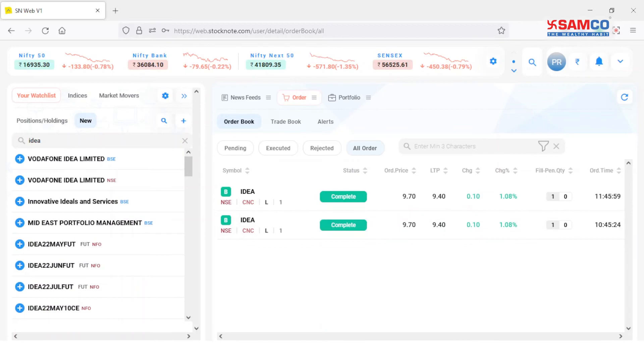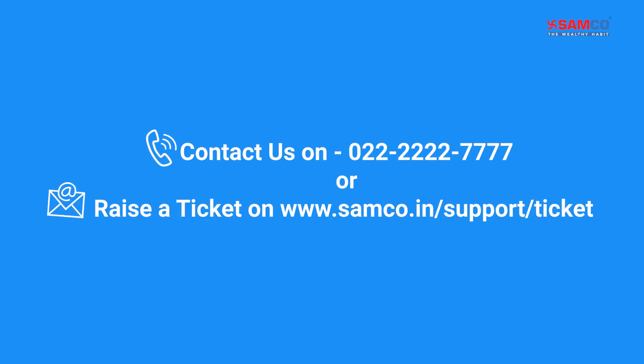And that's how you can check your order book on the StockNote web.